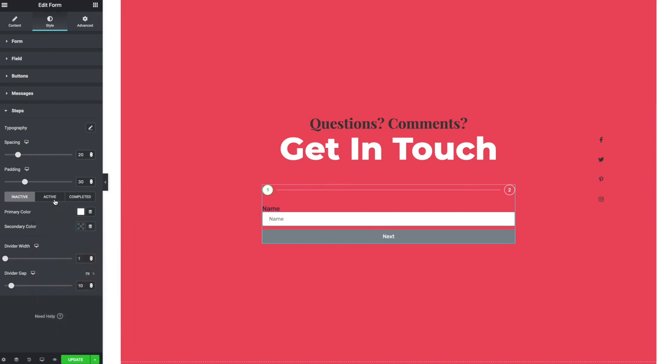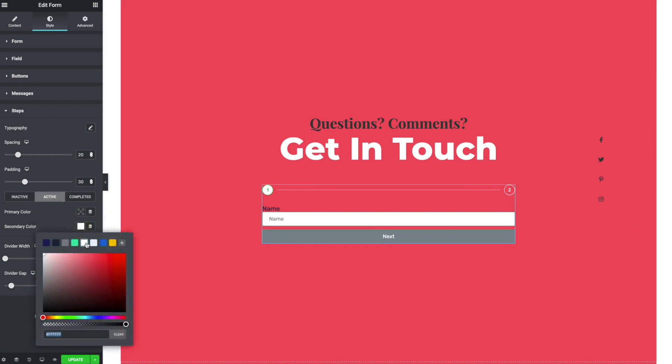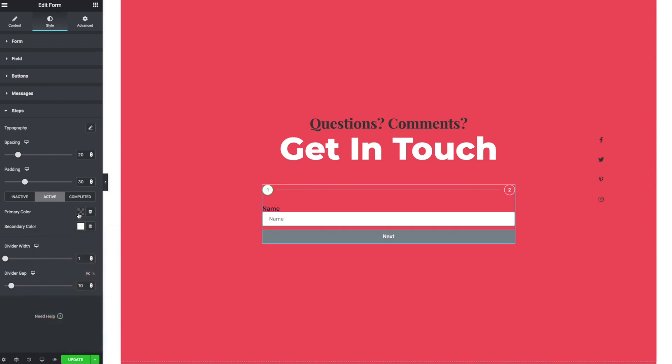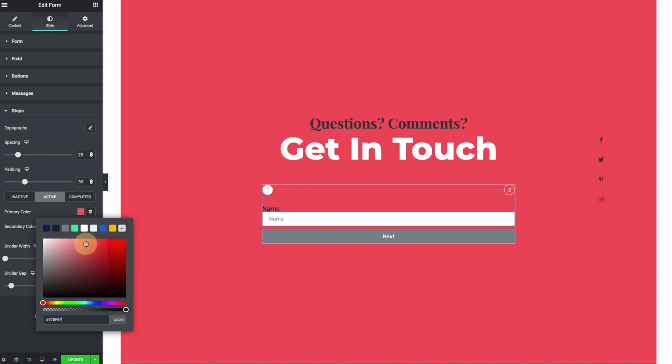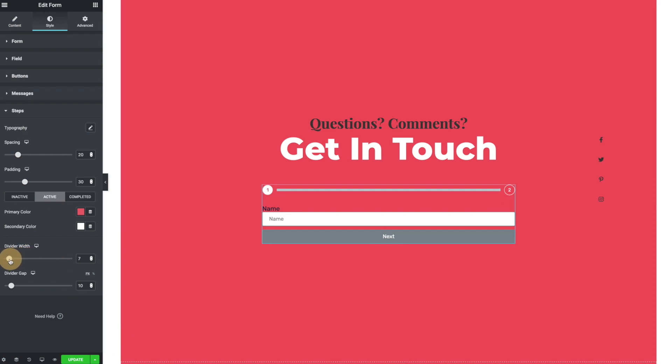And then we have active step. If I click on that. So maybe I want that highlighted in some way. Right now it's got a white background. So maybe I want to play with the color of that text. Divider width, divider gap. It's this little line here in between the two.